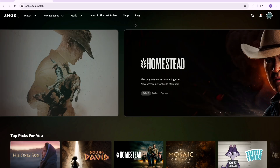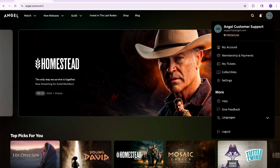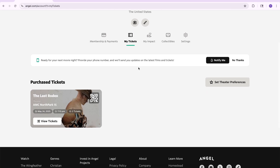Once you've signed in, select your account in the top right corner, then select My Tickets. Scroll down to locate your film, then select View Tickets.